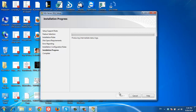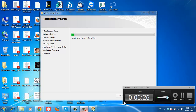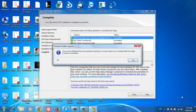Click next and wait until this progress is completed. Installation completed successfully. Here I got this message: you must restart your computer after completing.